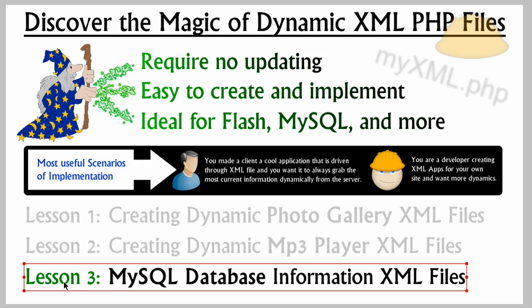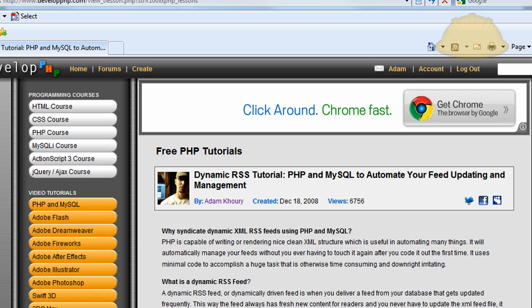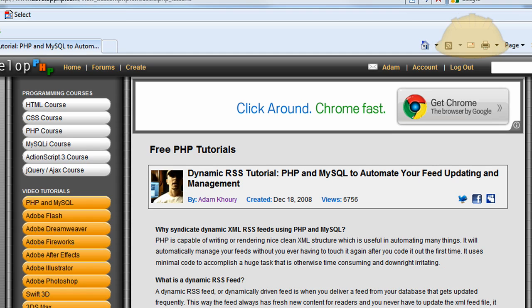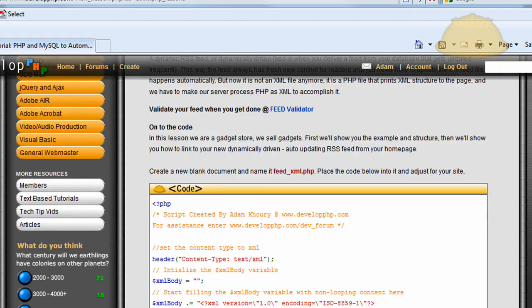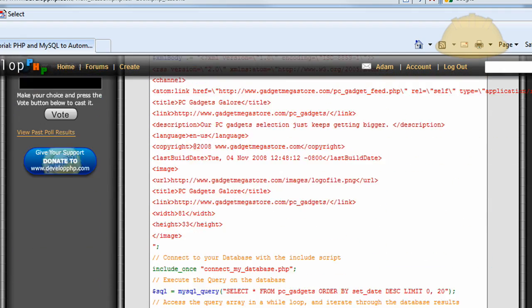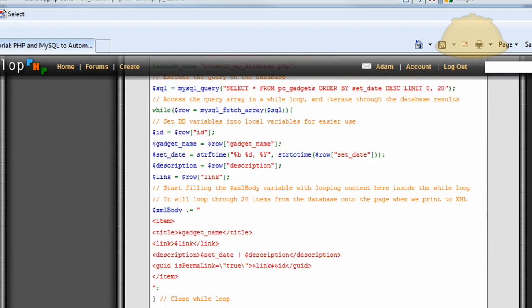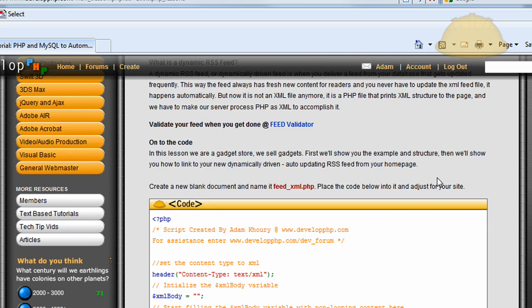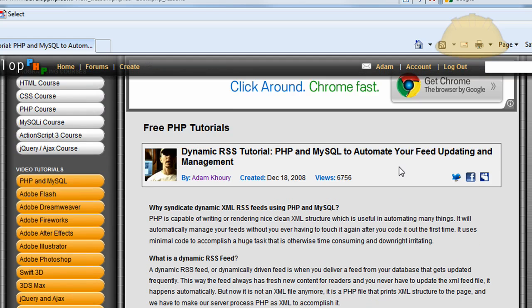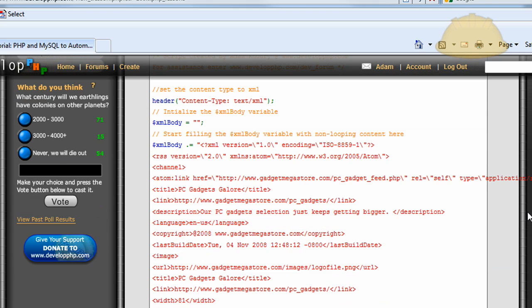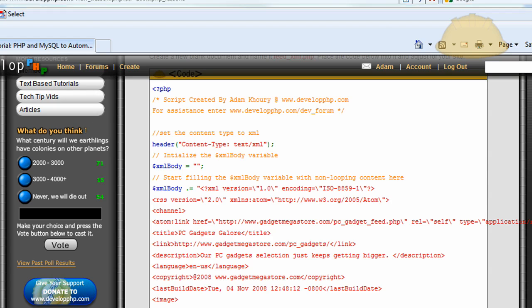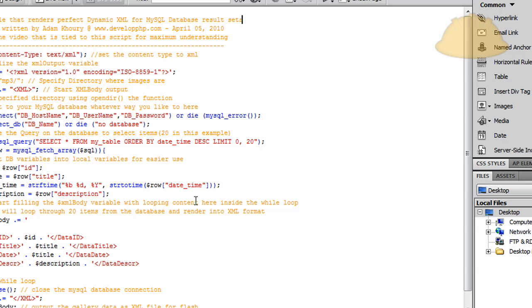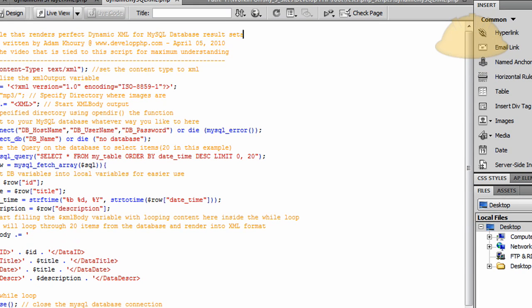And in this final part, part 3, we're going to create MySQL database information XML files. If you go to DevelopPHP, you'll see I already have a tutorial on how to do this for RSS feeds, which are XML based. I've had this one here for a long time, since December 2008, I've been showing how to create Magic XML files, but nobody's really catching on yet, so I'm going to go way in depth here in this three part series. If you check out part 1 and 2, you'll see what I'm talking about.